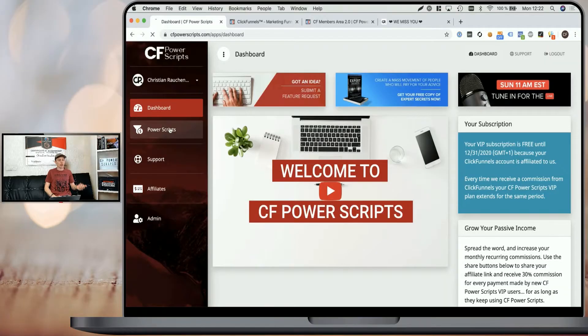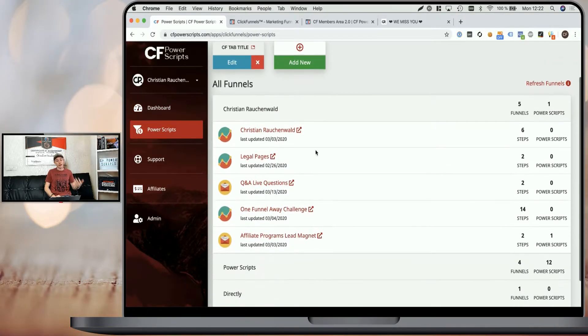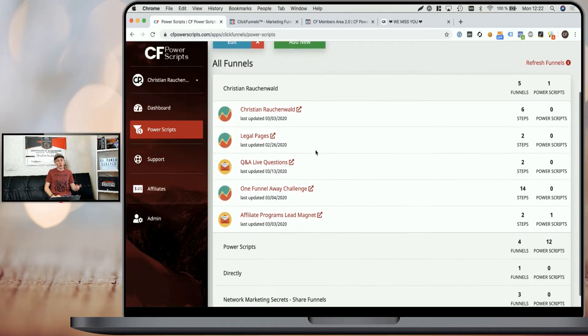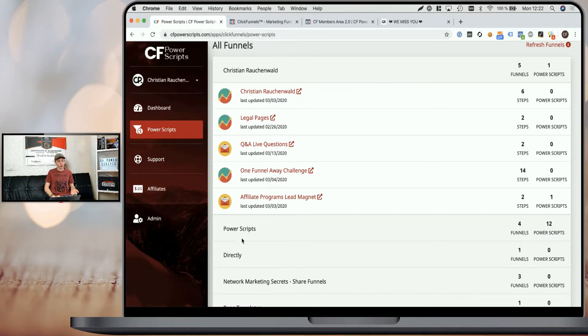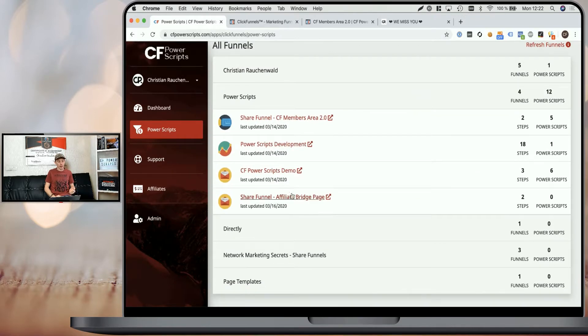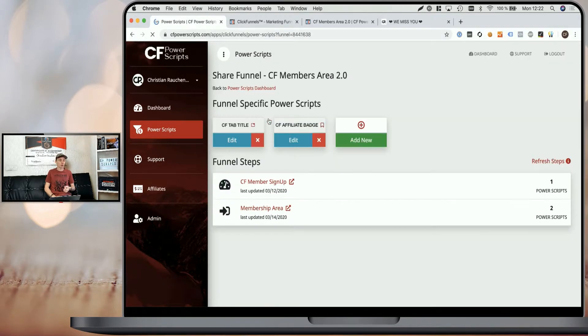In order to get started, you need to go to your CF Power Scripts dashboard and navigate to the Power Scripts section, select the funnel where you want to use the Power Script, which in my case is going to be our Members Area 2.0 Share Funnel, and select the funnel step where you want to add it, which in my case is the Membership Area.